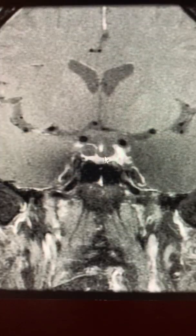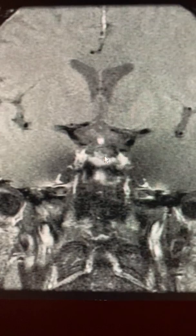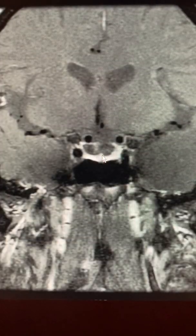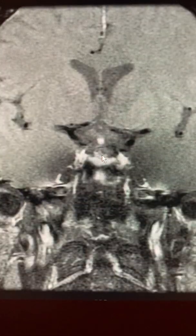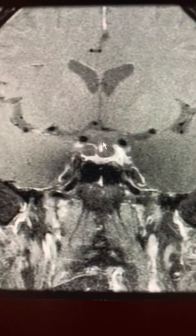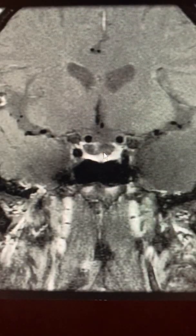Here's the pituitary gland, very small. This grayness here and there is all spinal fluid, and we see the same gray in the sella. There's a little bright signal here. Follow that and you can see that little bright signal is actually the pituitary stalk. So we have the optic chiasm here and the pituitary stalk coming down along the side of the cystic lesion.